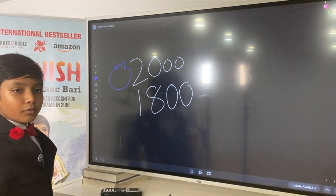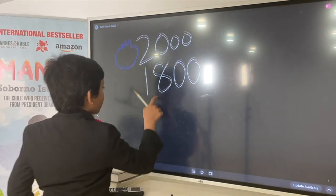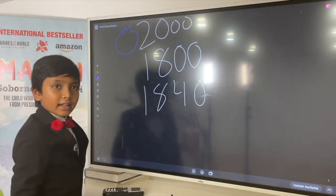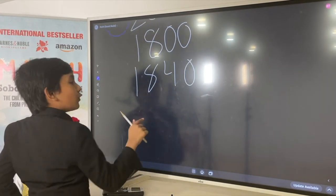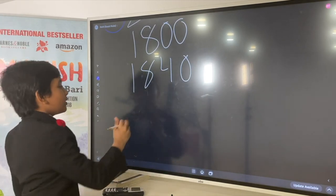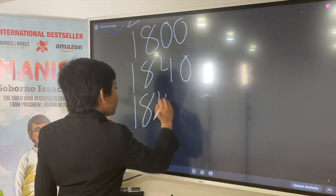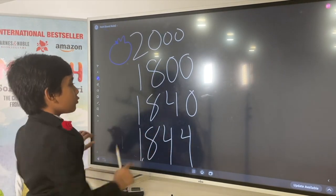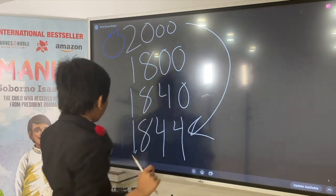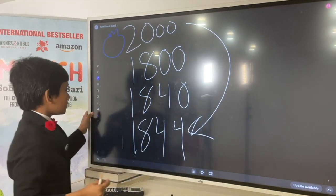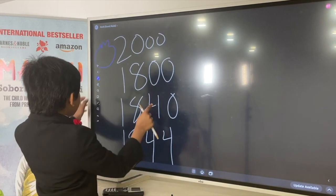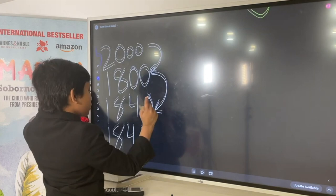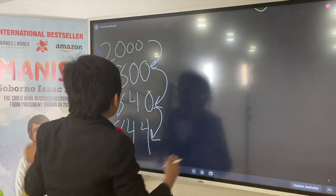And then they ask you for an even more exact number. You say, I guess, 1,840? And then they ask you for the most precise number you can give, and you say 1,844. So, we just went from 2,000 to 1,844 — just like that. These all get closer and closer to the truth, so they're like different levels of truth.